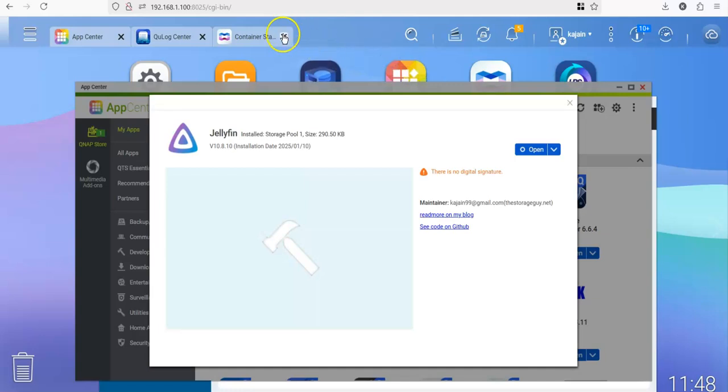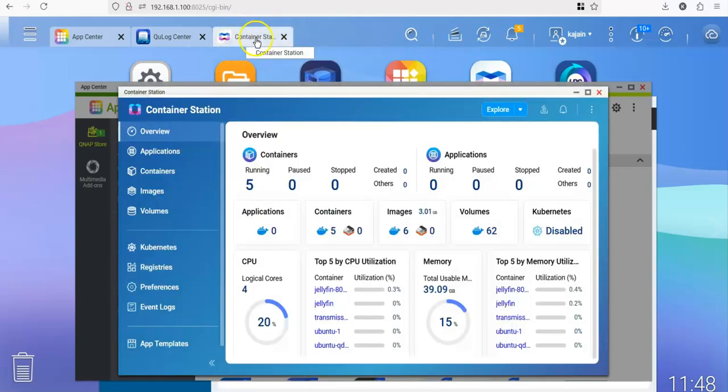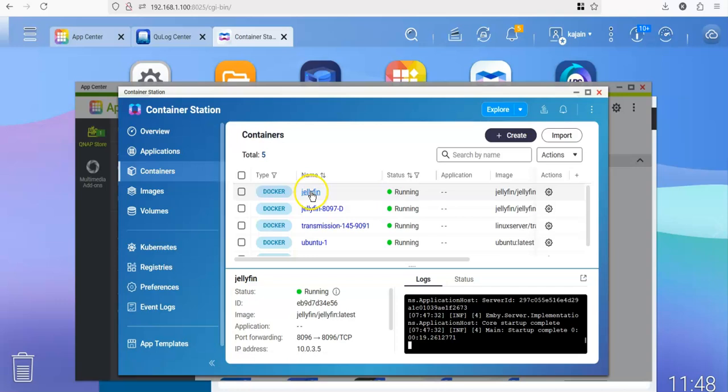Let me also show you what we have essentially done. If you go to container station and look at the container, you will see that there is a container that is created called Jellyfin.